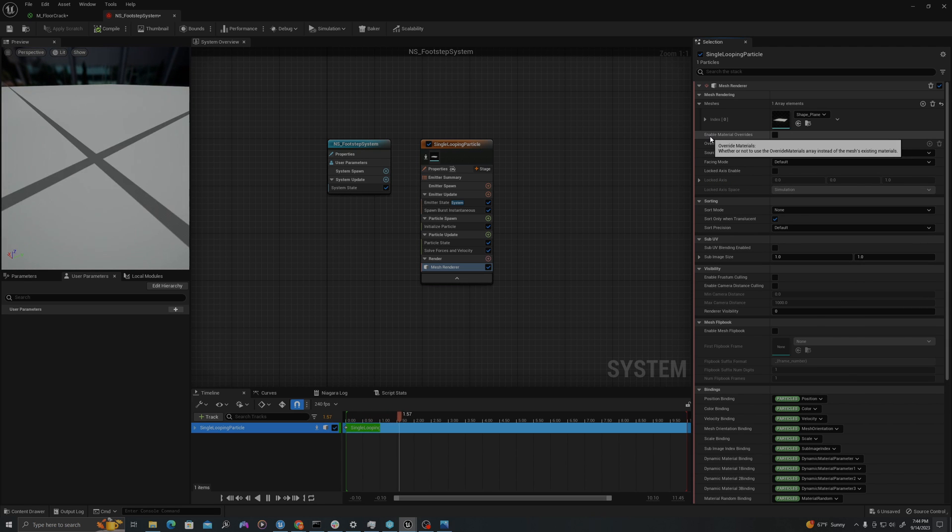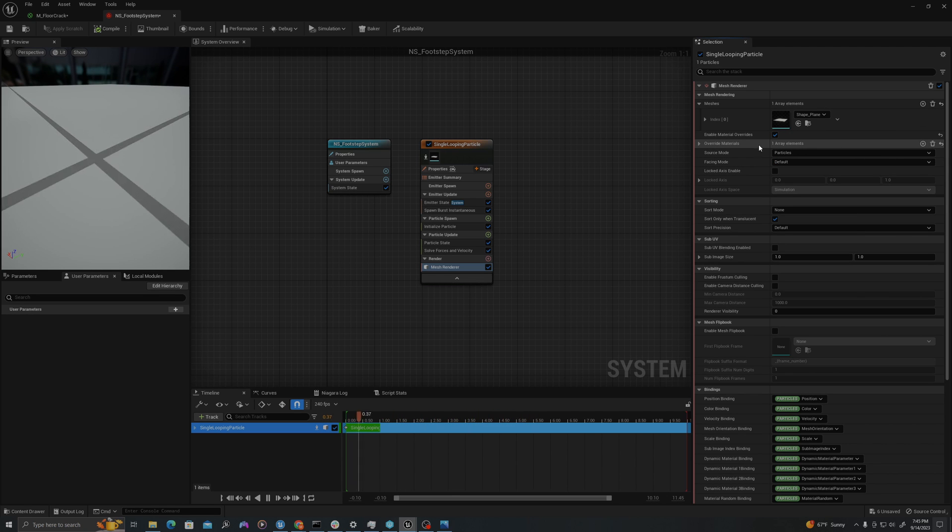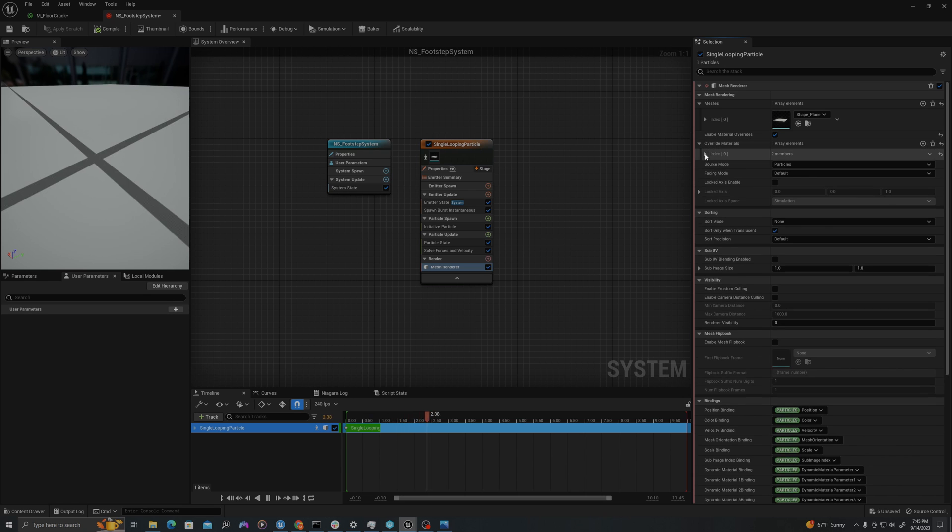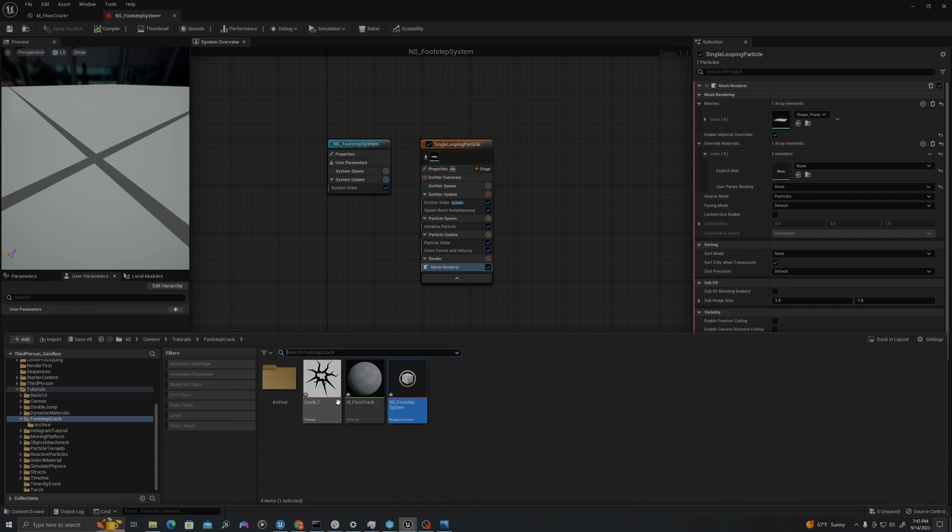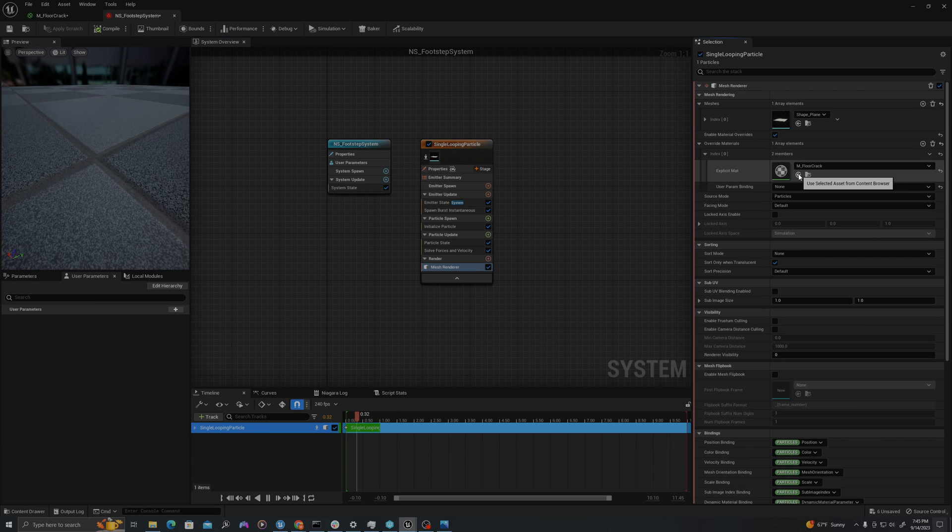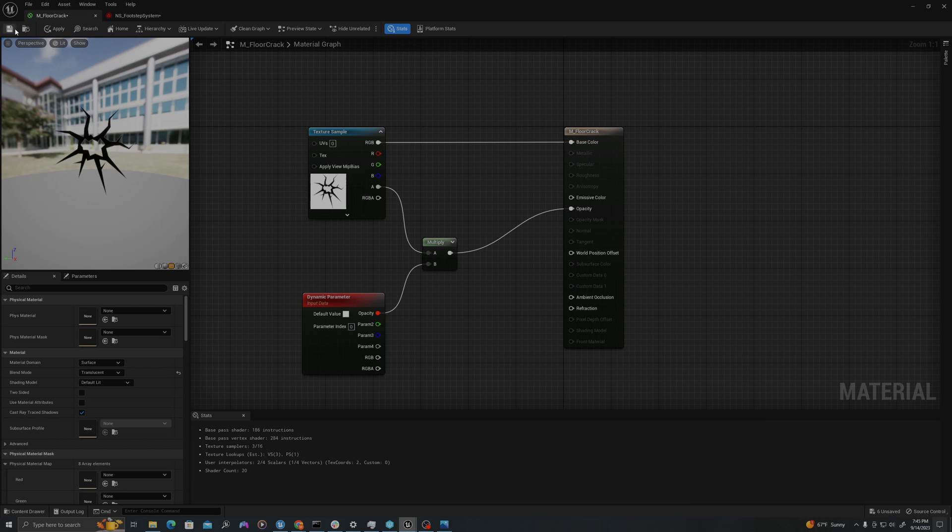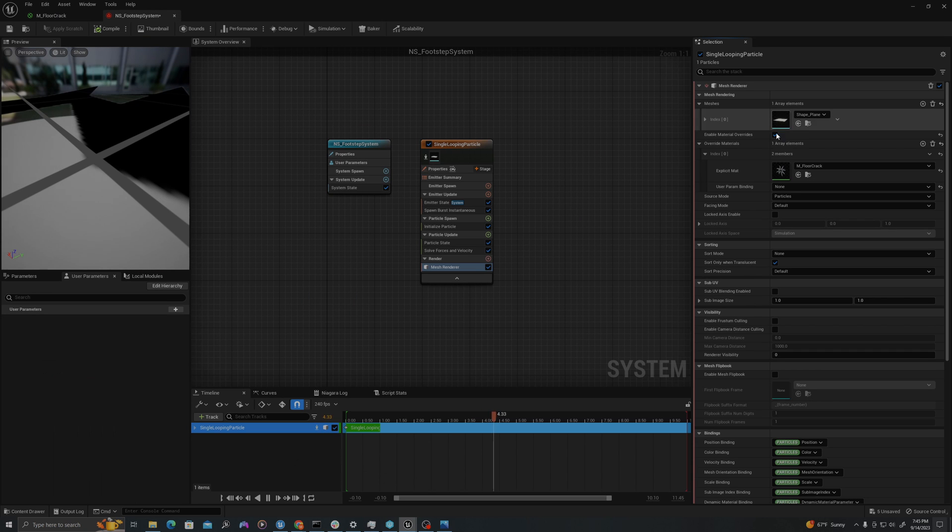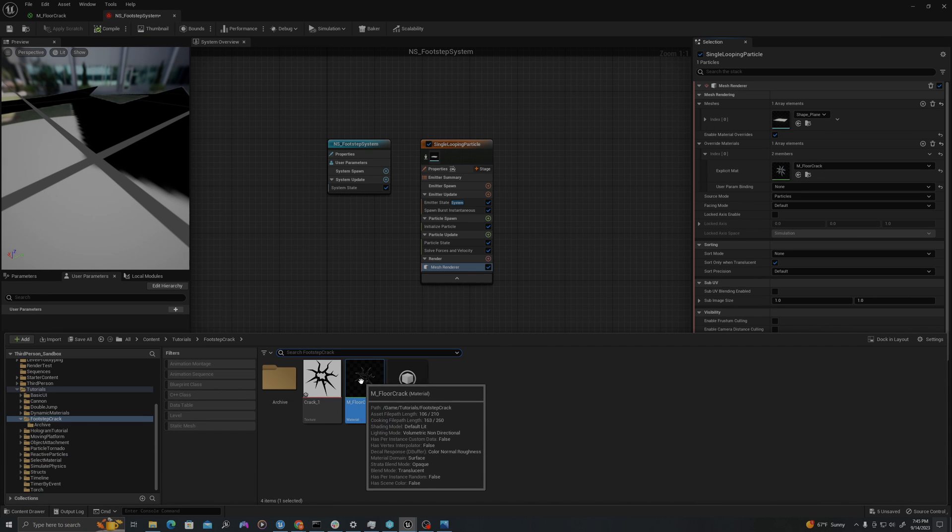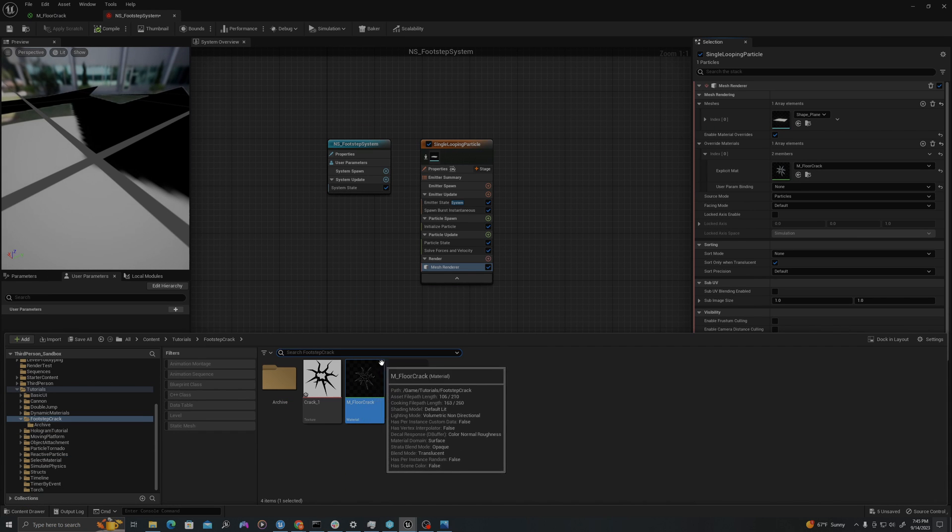And it says enable material overrides. We'll select this checkbox. In this next line, we'll hit this little plus sign that says add element. We'll drop this down. And here, we're going to take our floor crack material that we've just created and apply it here. Let's make sure this is saved and now we should see it properly represented in our editor.